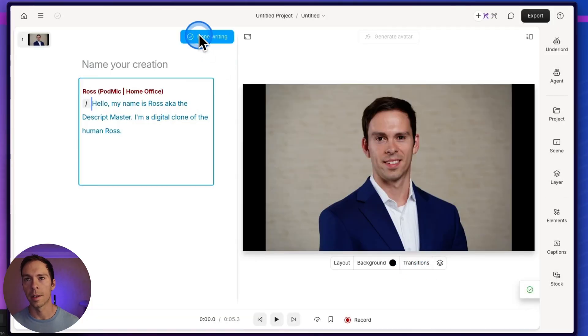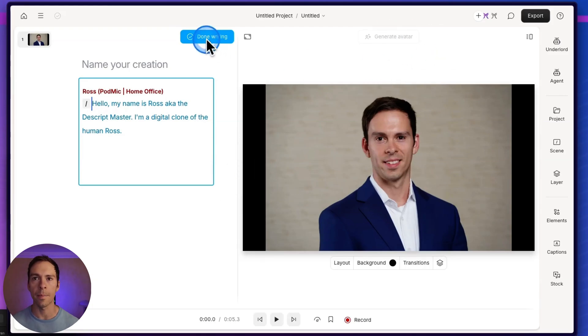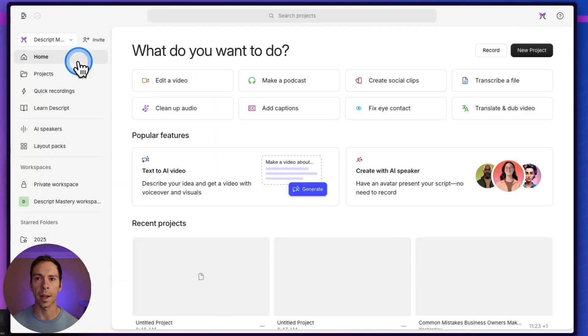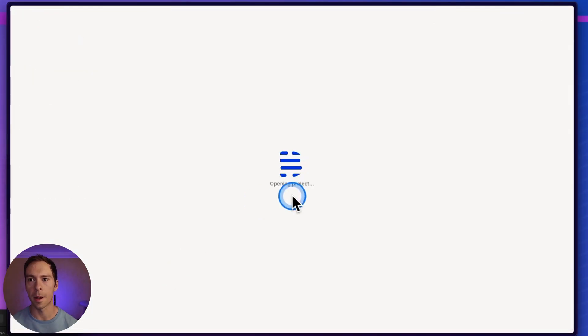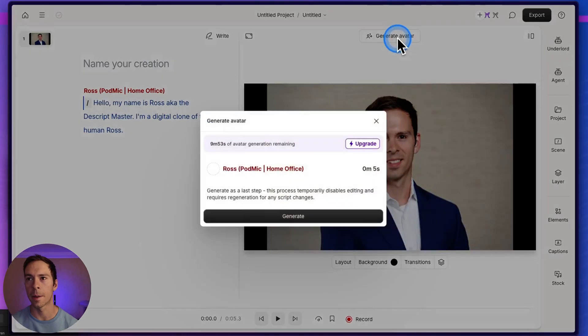I'll hit Done Writing. And I've had a problem where it doesn't start loading. It doesn't allow me to click Done Writing. So what I need to do is go back to home and then open it up again. And this time it'll let me click it. So it'll say this little pop-up here, I'll say Generate Avatar.